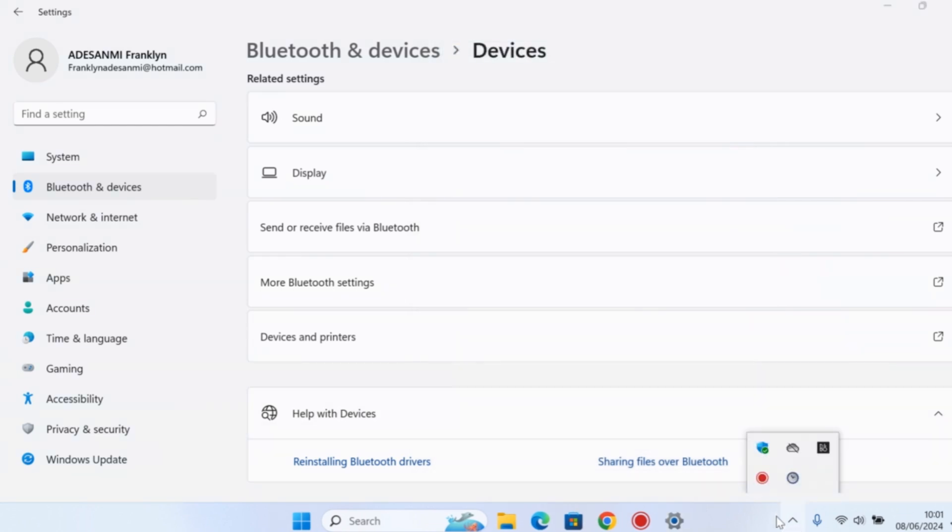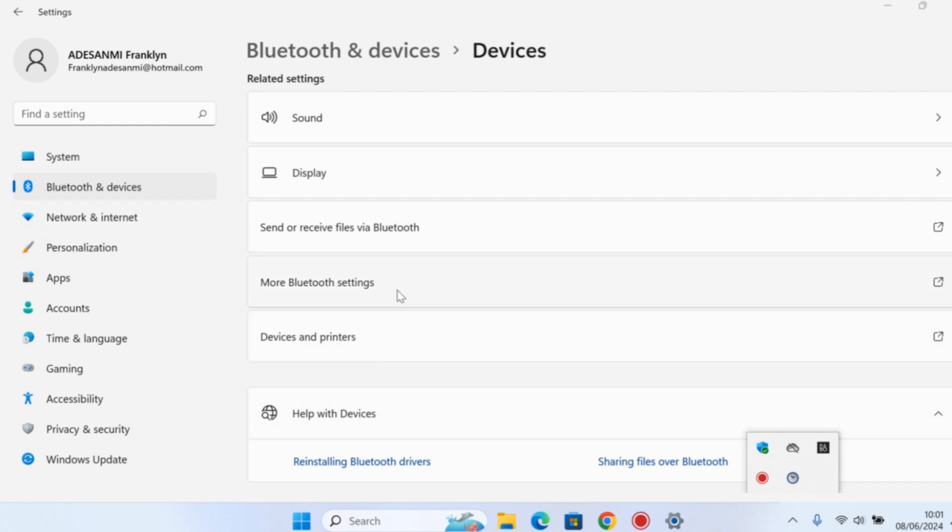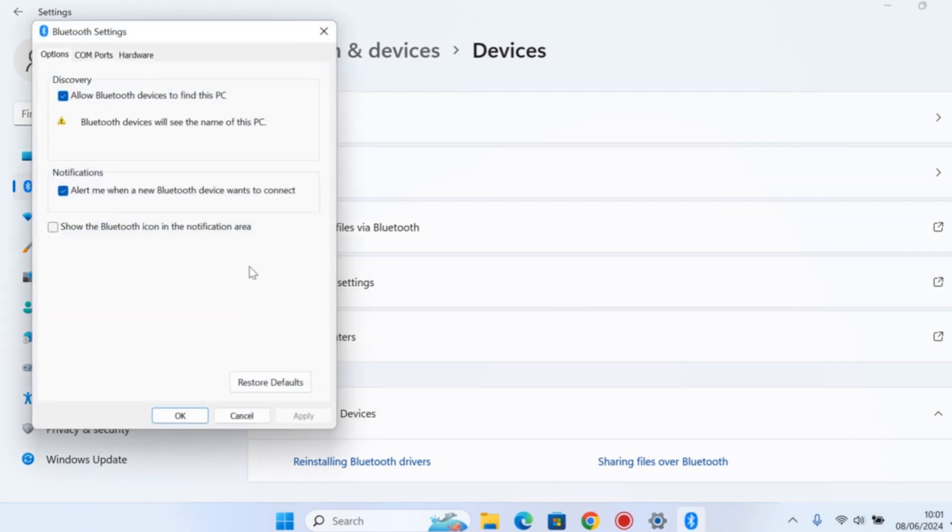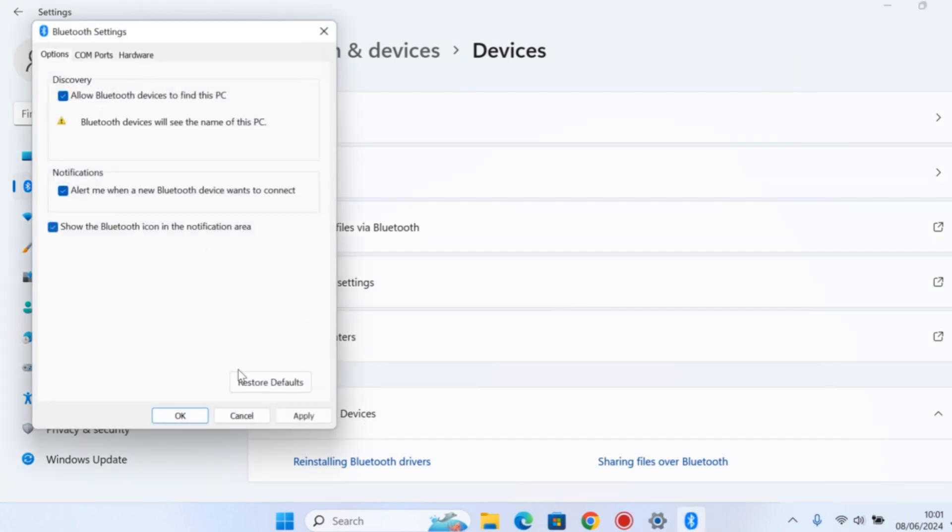When you click on the Apply button, you should see the Bluetooth hidden or removed from the notification area. That is one of the ways that you can easily use to remove the Bluetooth icon from your notification area.